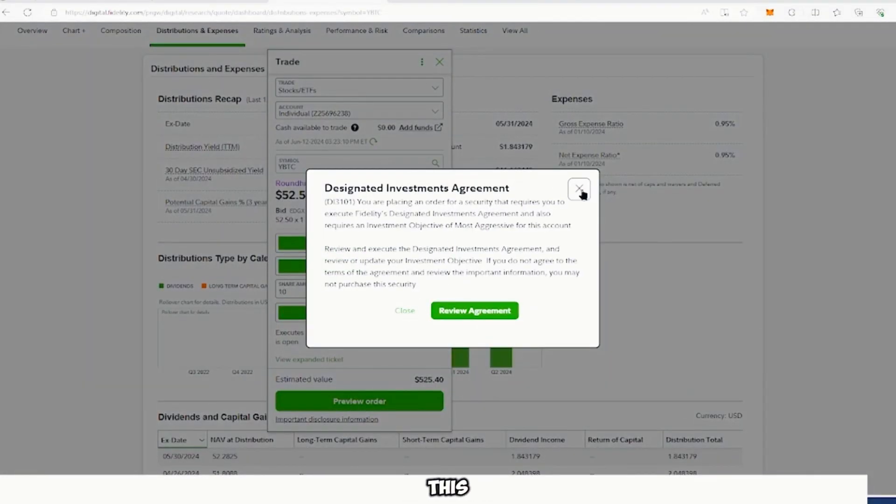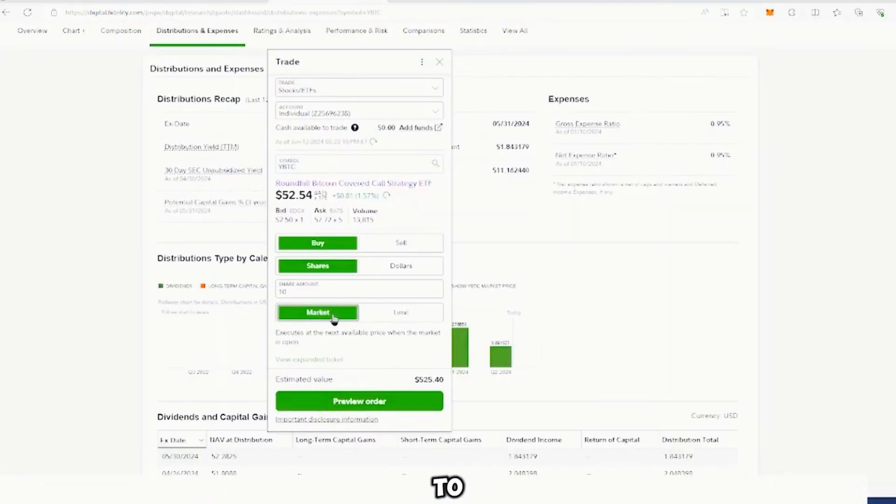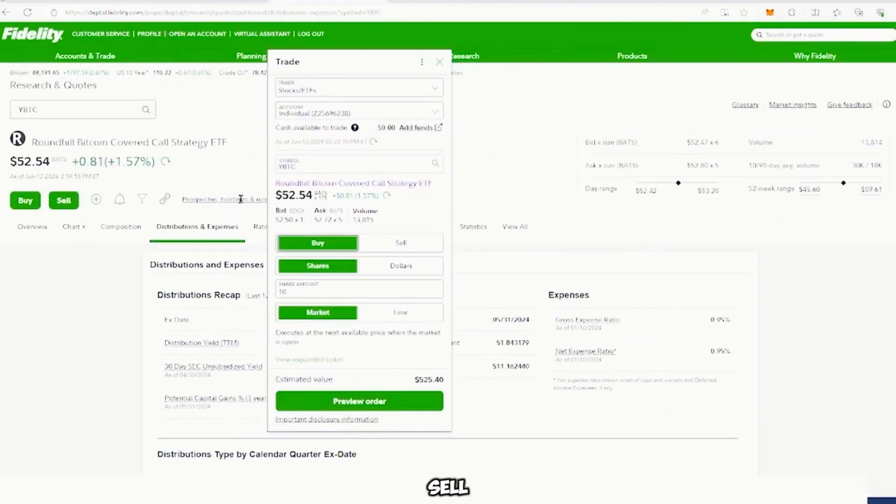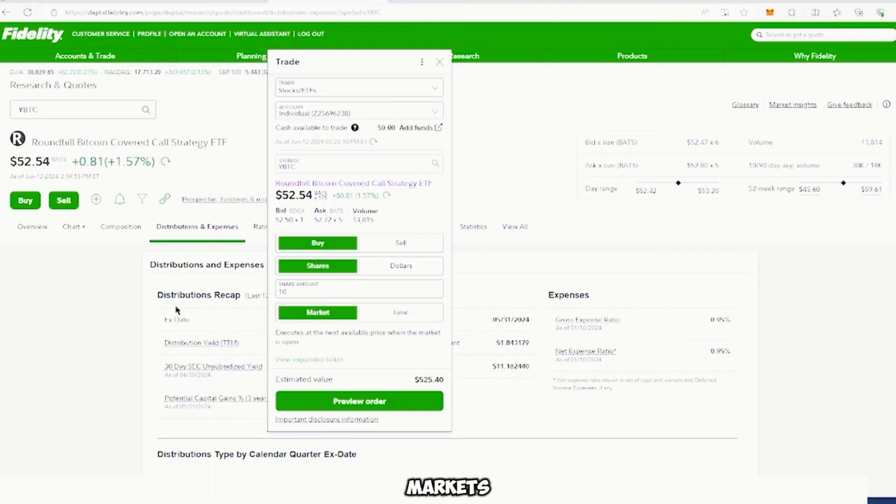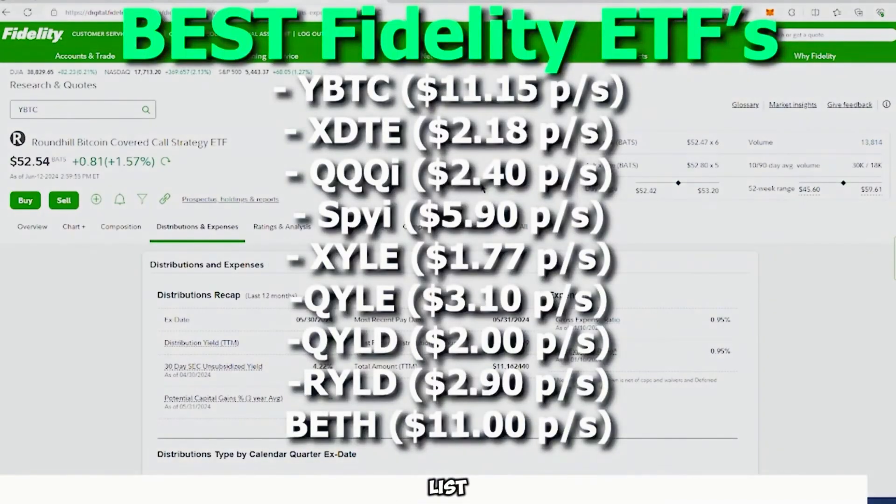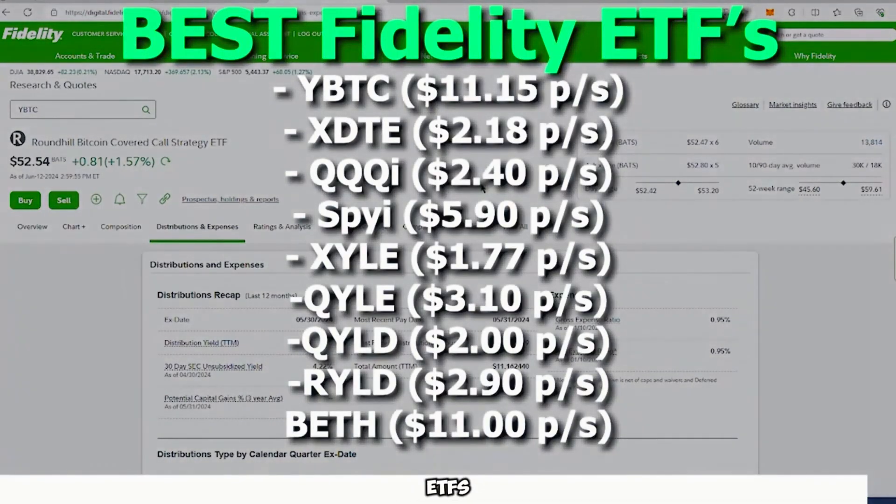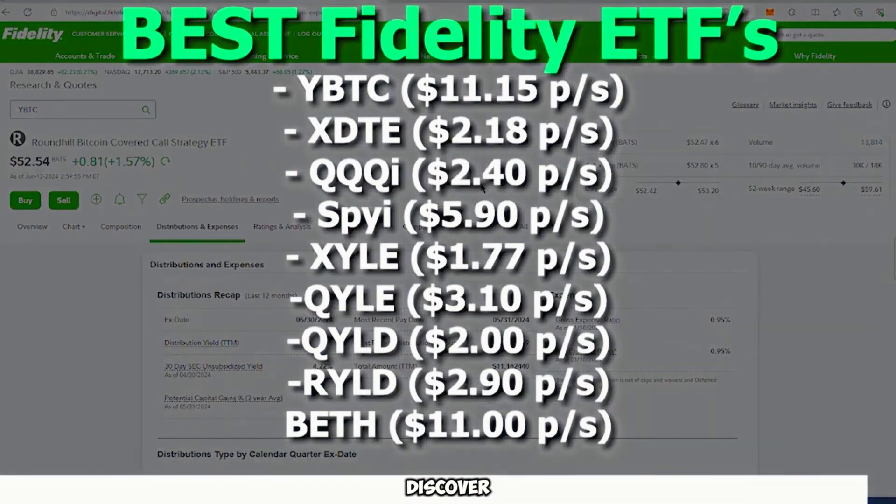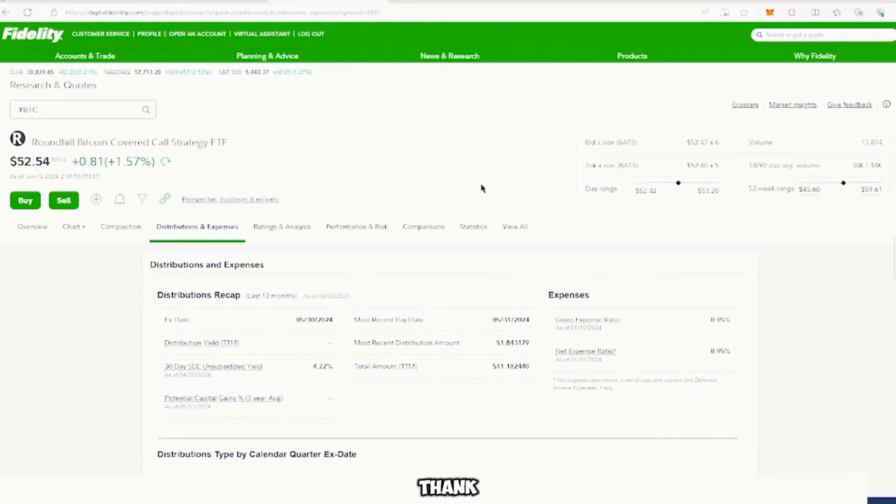But in this case, you know how to buy and sell ETFs and invest in Fidelity financial markets. I'm going to put a list of all the ETFs you can discover for yourself. And thank you for watching. I'm out.